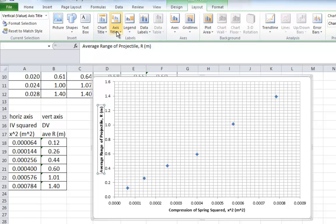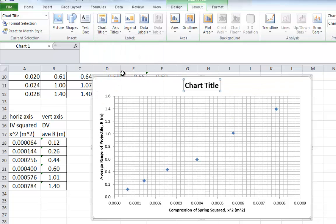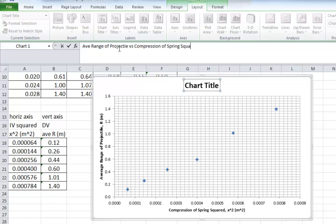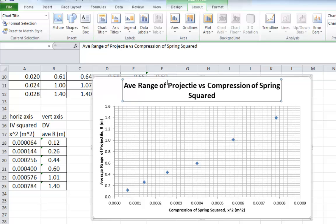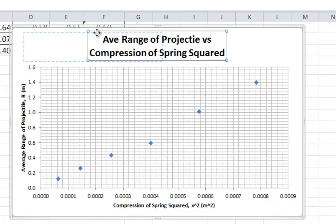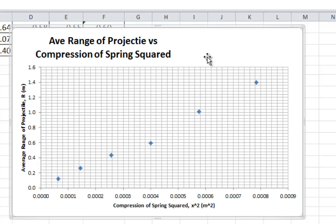Now to give it a title, right next to axis titles is chart title. Chart title is really what I would call graph title. Put it above the chart, and there it is there. You can type in, now usually in physics, what we do is we name our graphs with the vertical axis versus the horizontal axis. That translates to average range of projectile, you can abbreviate, versus compression of spring squared. Enter. Now, it's a little bit large, I personally would put the cursor right after the verses. Hit enter, and it turns into that. If you spell things wrong, you can always go in there and change it. That's what I always have to do, usually. I'm going to drag this off to the side.